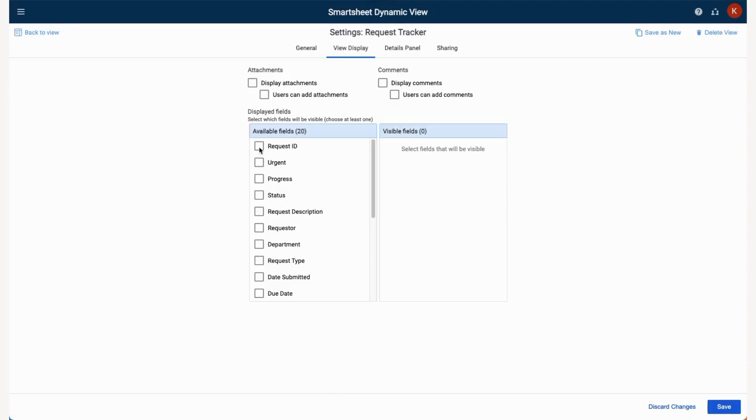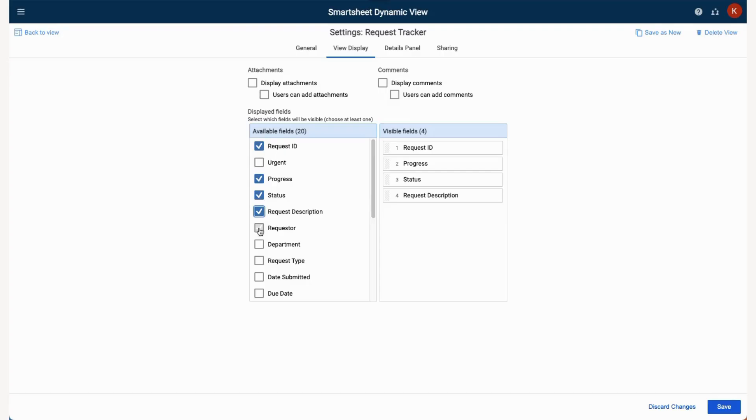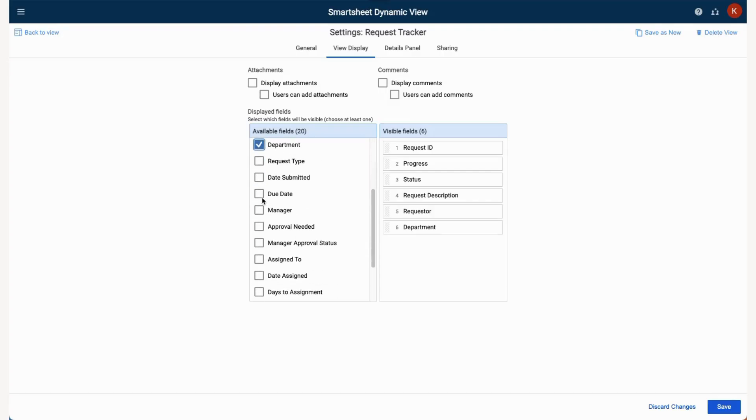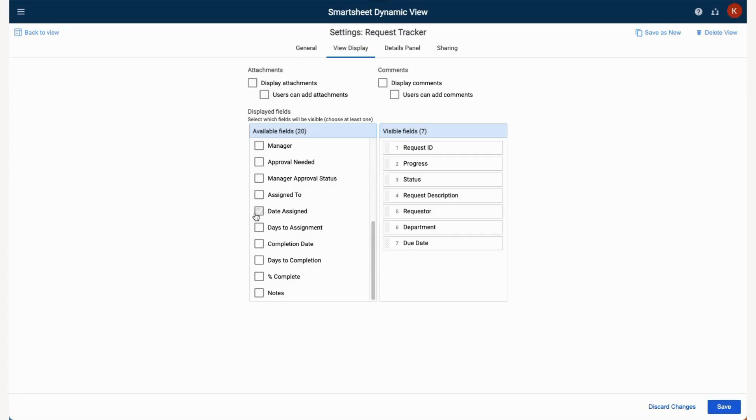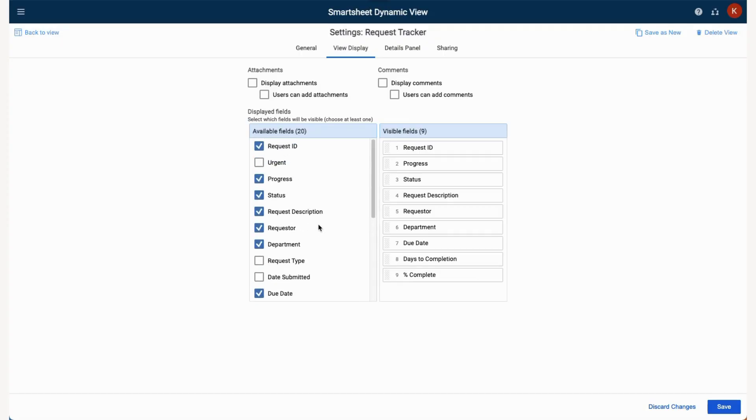In View Display, we can select which specific fields will be displayed for users of this view. Note that view creators can also selectively include attachments and comments if they wish. We will select the appropriate fields and select Save.